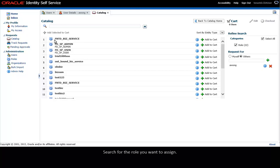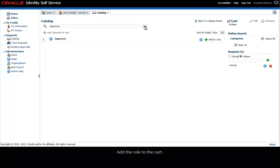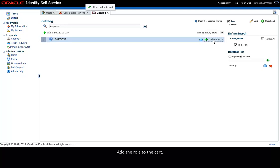Search for the role you want to assign. Add the role to the cart. Click Checkout.